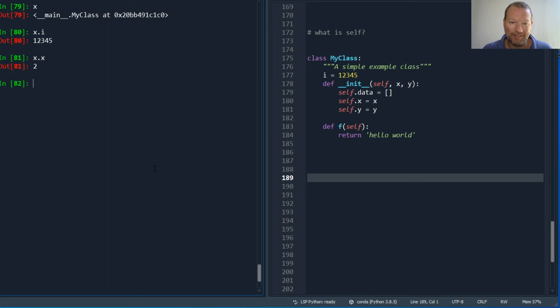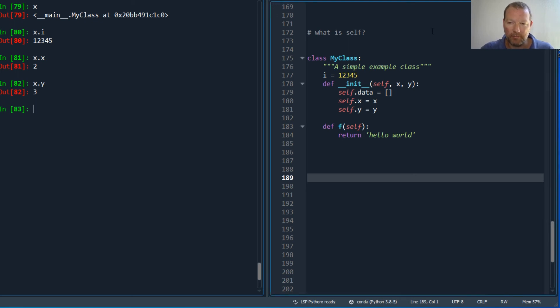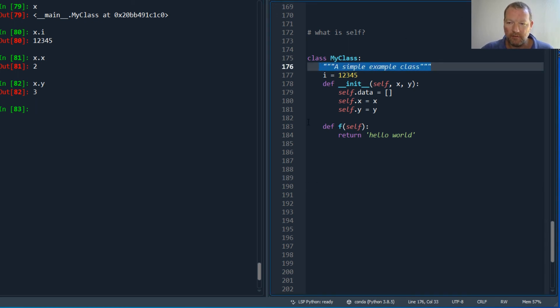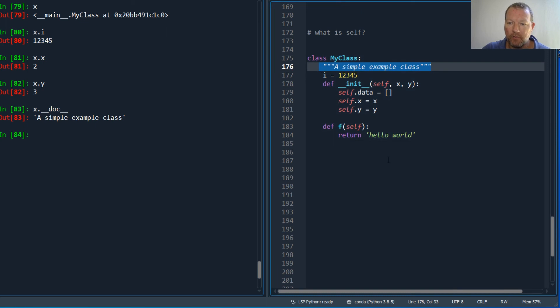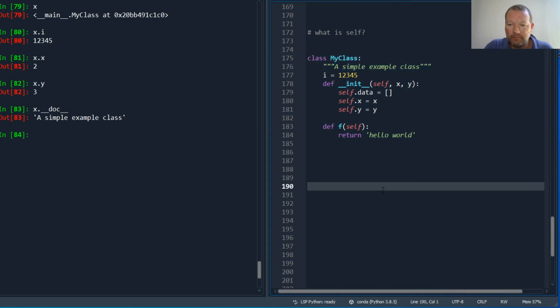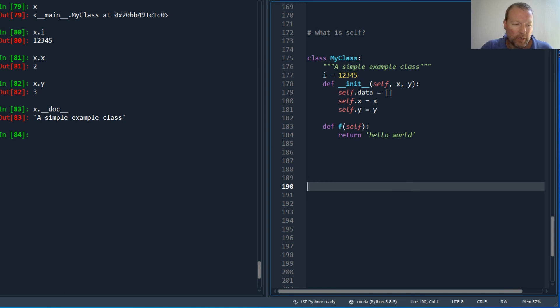x and x dot y. Now I showed you that under stored documentation, right? So check this out: x dot dot dot c, I get my doc string for my class. So there we go. I hope that helped. Really super great question.